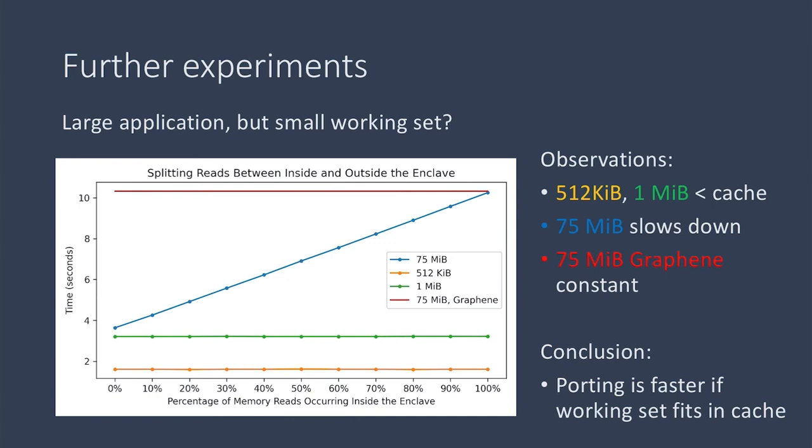But this means that having our working set inside the enclave and having the rest of the program outside, we would need to transition in and out of the enclave to get our work done.